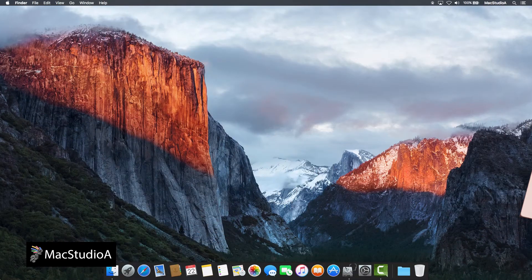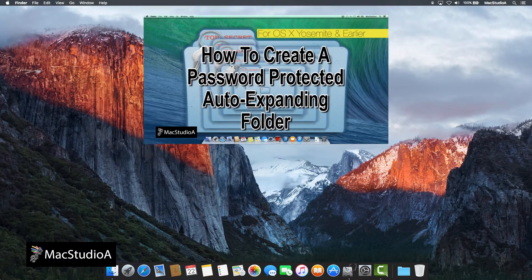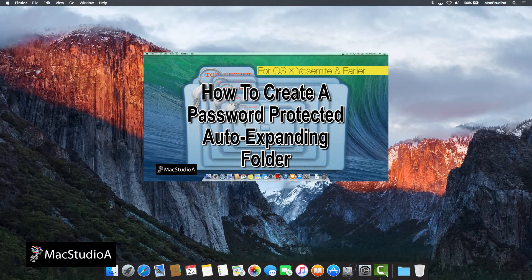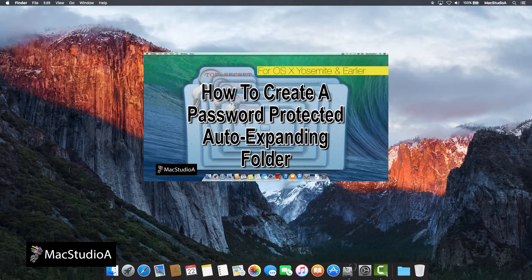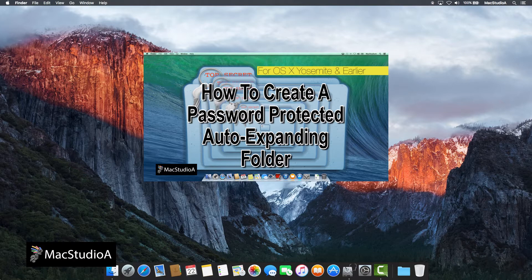For additional information with regards to a sparse-bundled disk image, watch the episode titled How to Create a Password-Protected Auto-Expanding Folder, shown here.